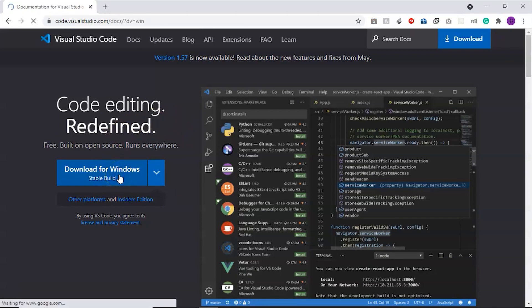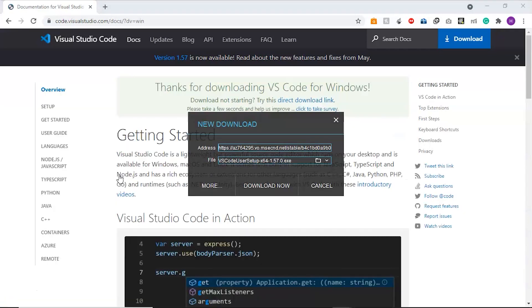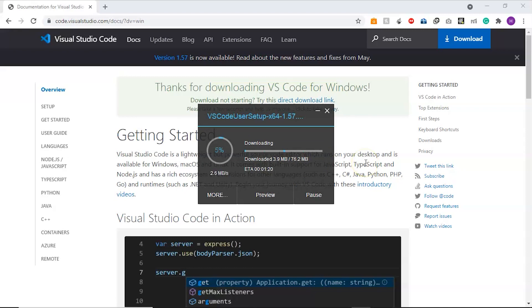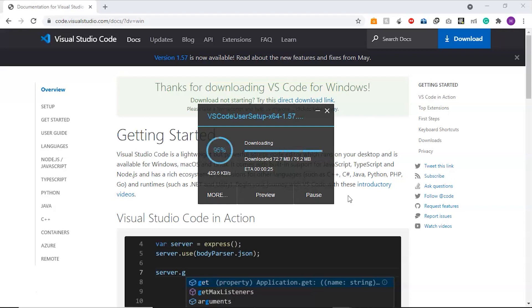When we click on it, the computer will ask if to download it or not. We'll click on download now. The downloading has started. It will take a while. The size of the file is 76.2 MB.